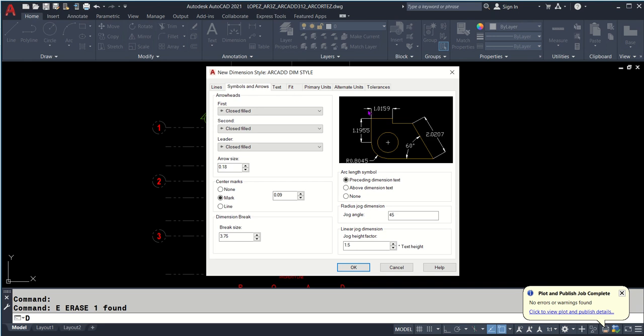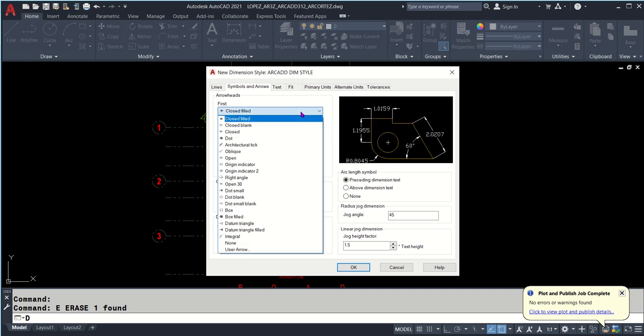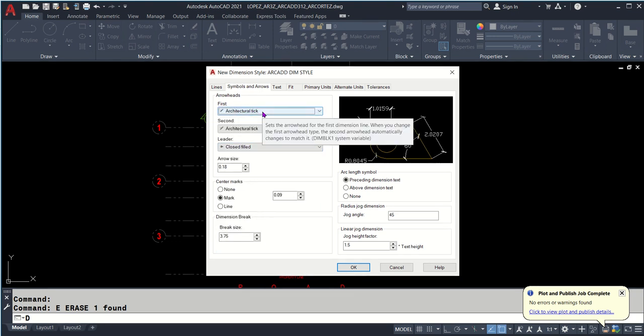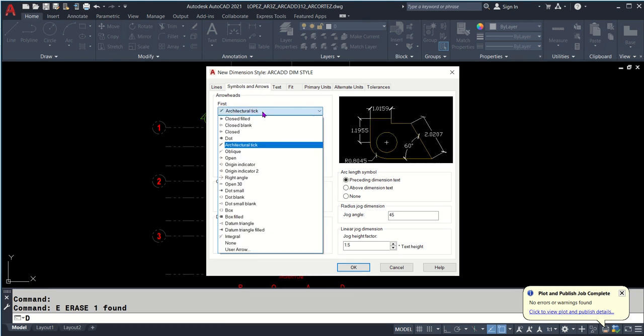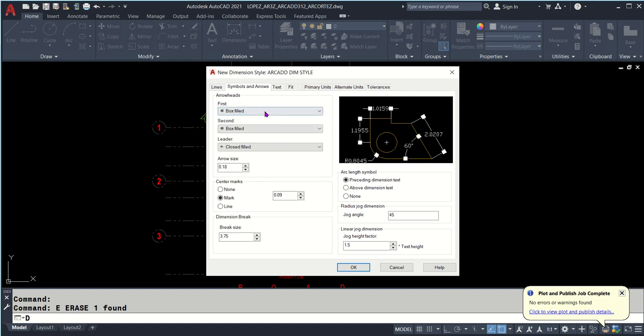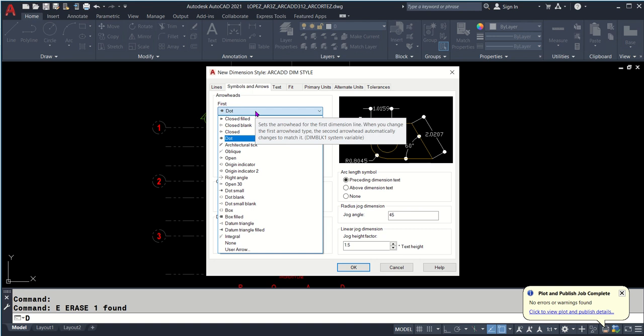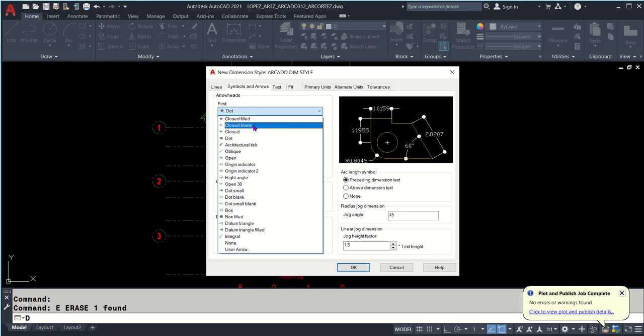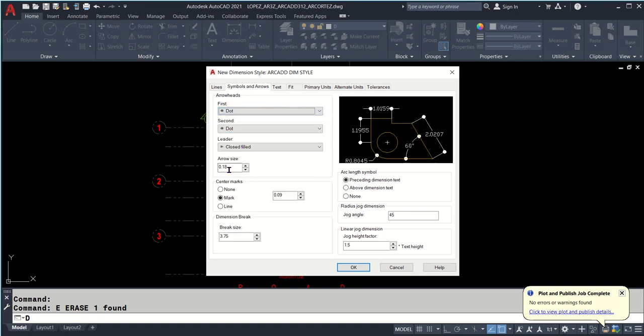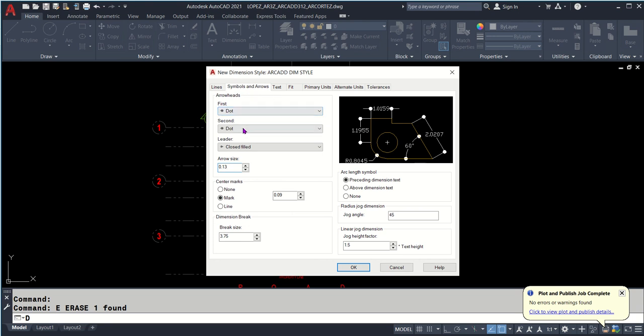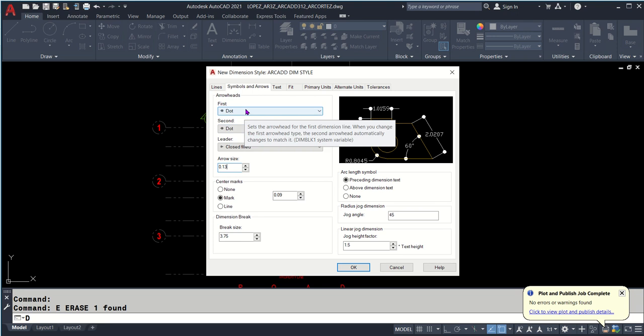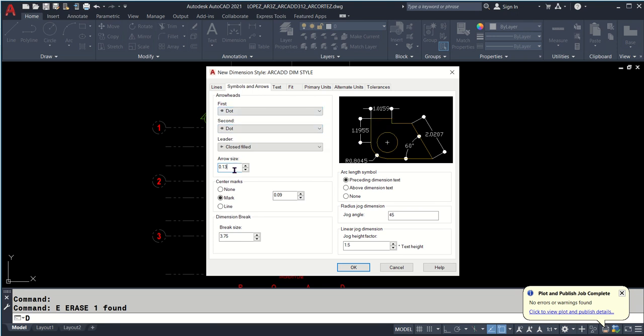We click Symbols and Arrows. This is closed filled by default. We change it - there are many options like architectural tick, box filled, or just dot. Let's use dot. Arrow size 0.18 is too big, probably 0.13. That's too big already, it might cover your dimension text which is not good. When you edit the first arrow, the second follows.